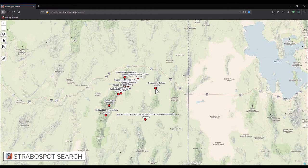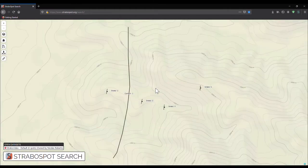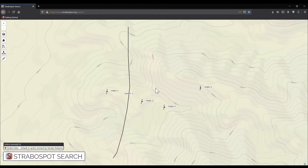To open the project, simply click on the spot associated with the project. This will change the field of view to incorporate all the spots that are part of this project.